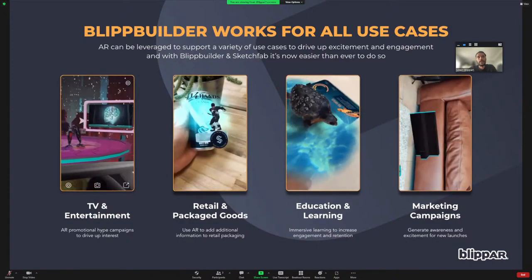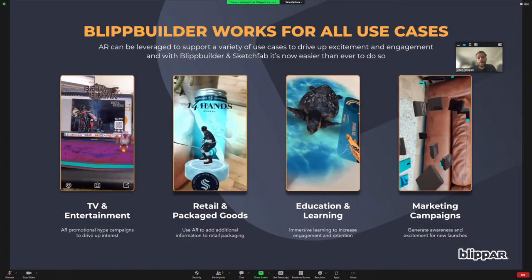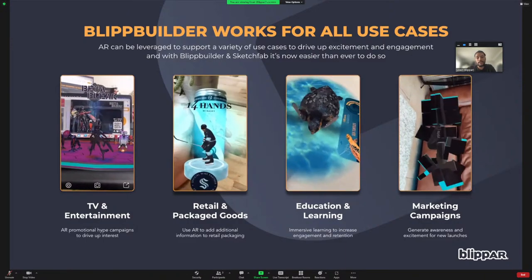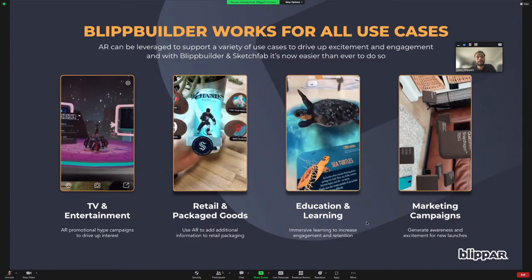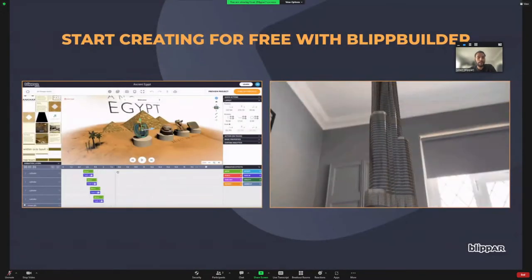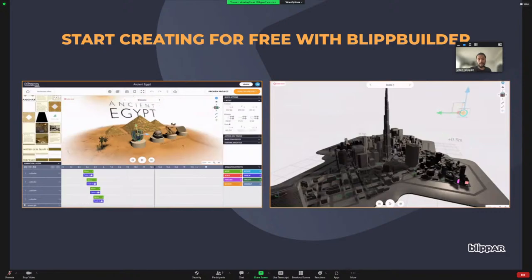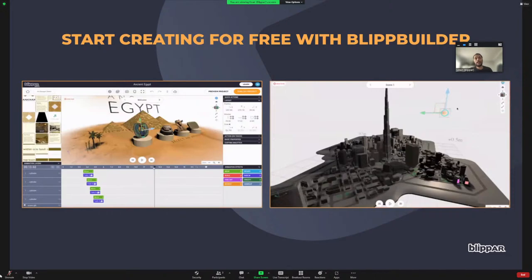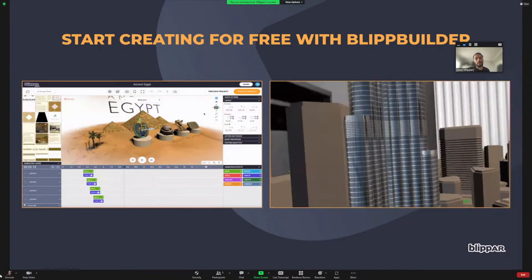BlipBuilder provides you with all the tools to create the stories you want with the assets you have access to. Now that we've integrated Sketchfab into BlipBuilder, creating these experiences is even easier than ever. Everyone should definitely go check out Blippar.com and sign up for BlipBuilder now to start creating experiences — it's totally free to sign up, create, import models, and publish AR. We'll share the link in the chat — sign up, create an account, and just start creating and see where your imagination takes you.